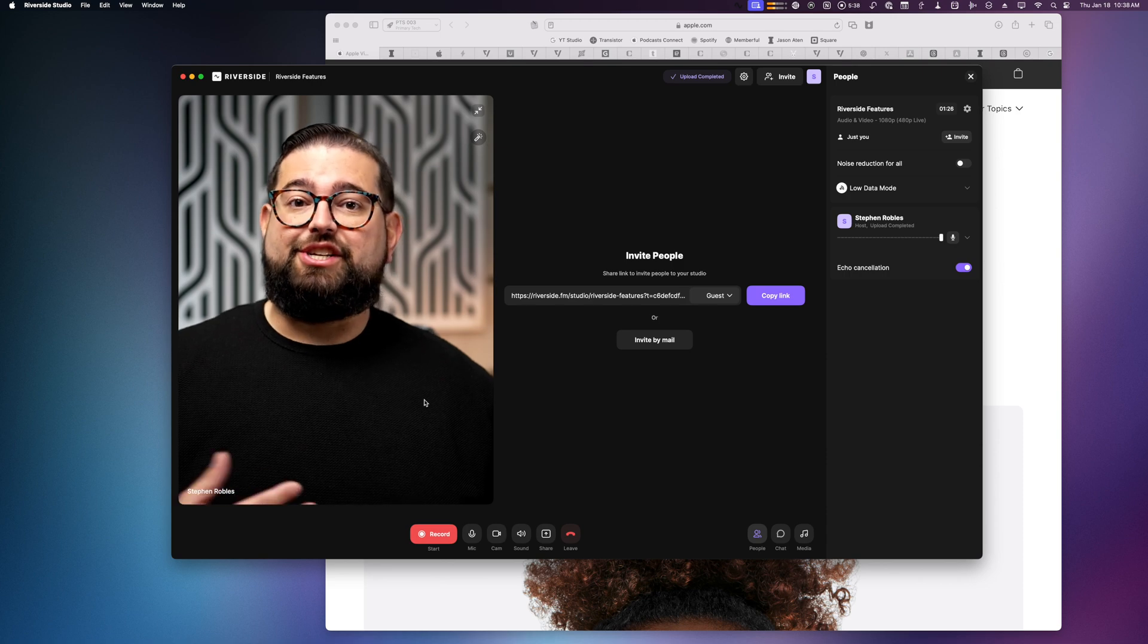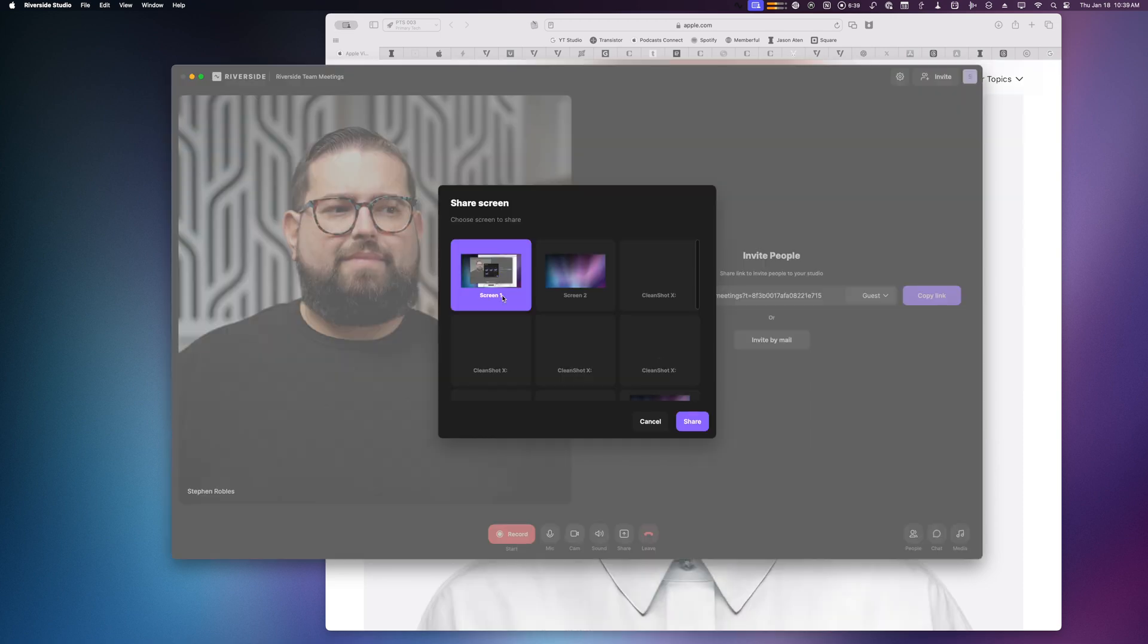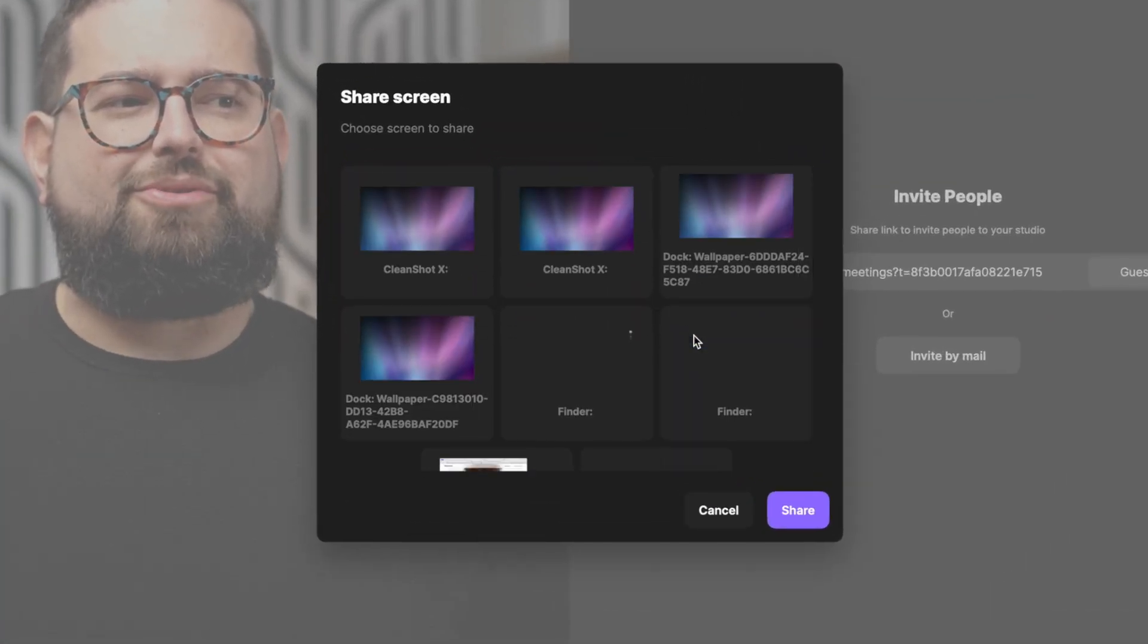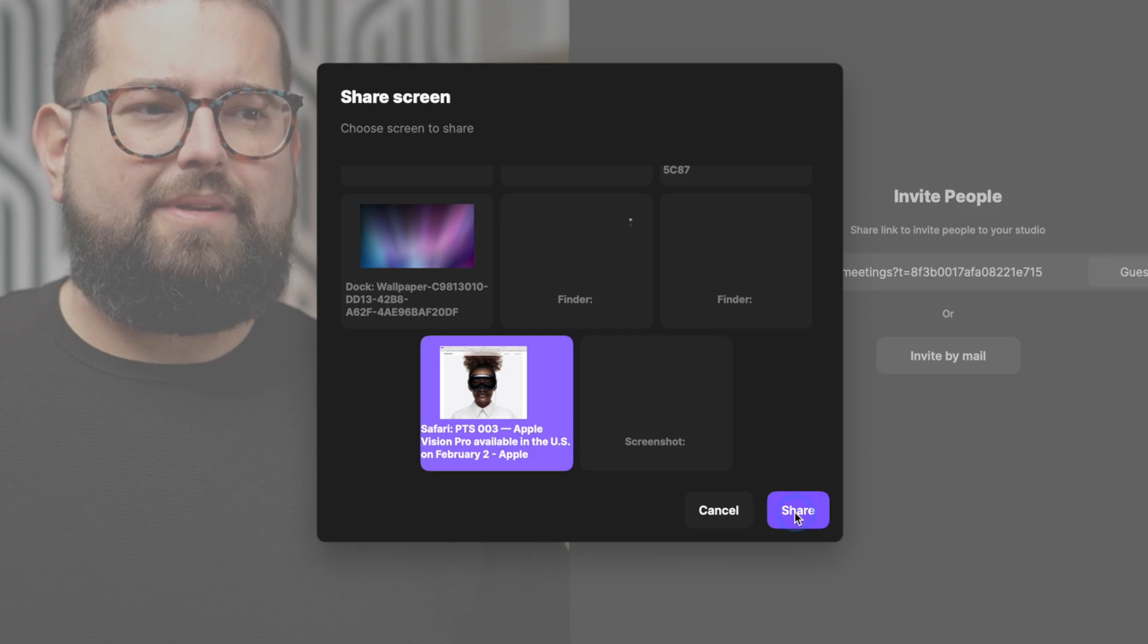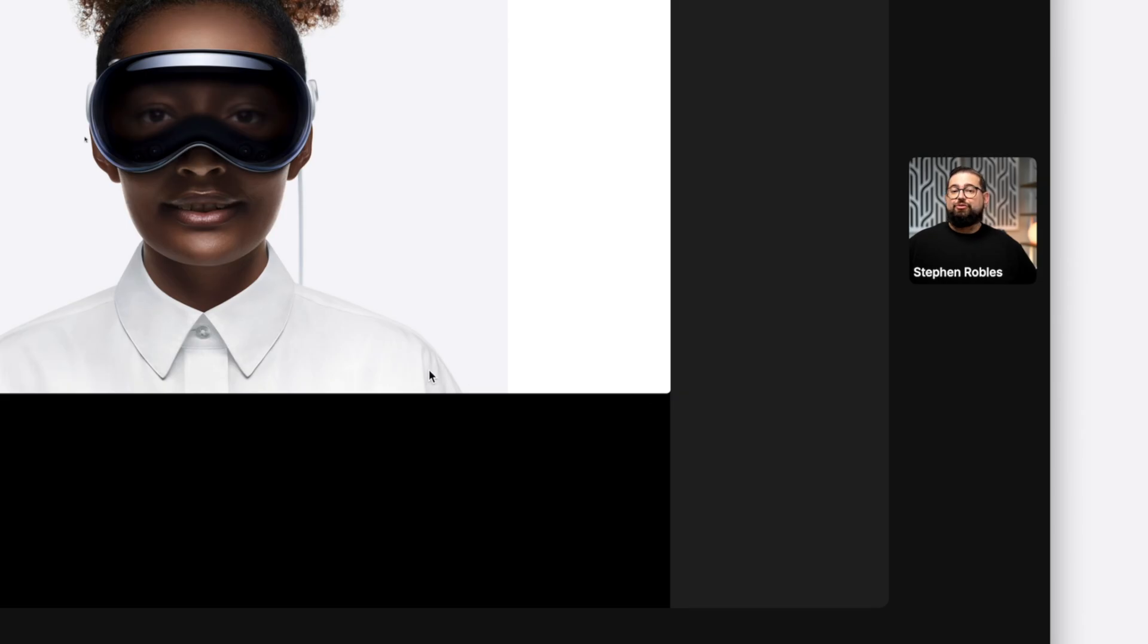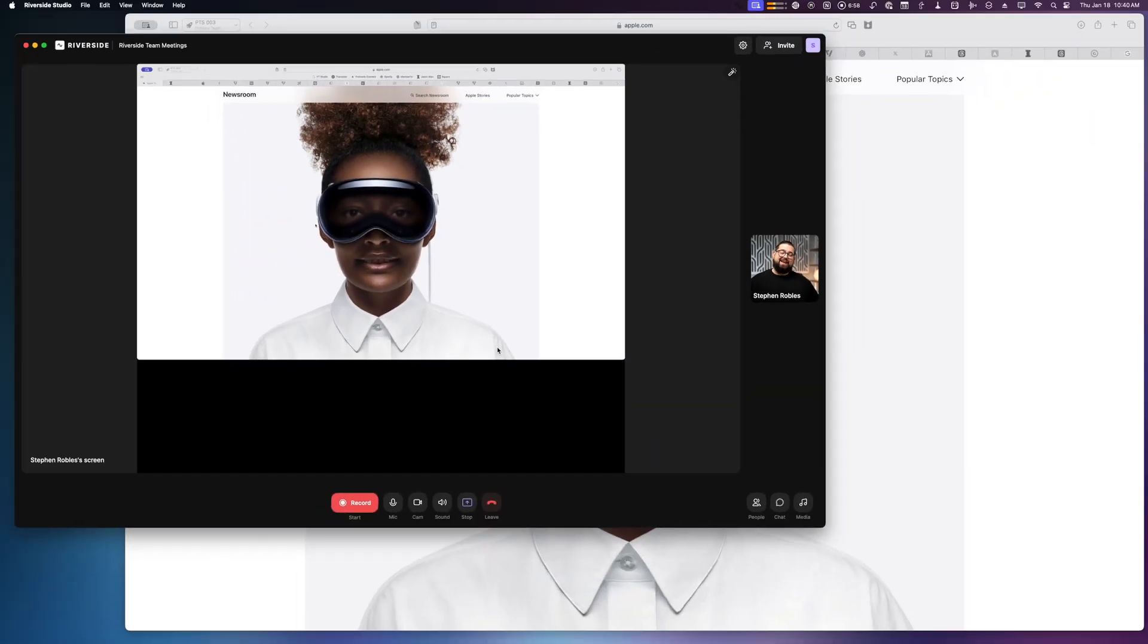Now when you go to share your screen, you'll see all the different options including apps. Here I'll share my Safari window and you'll see increased performance and better quality from the local screen recording here using the Mac app.